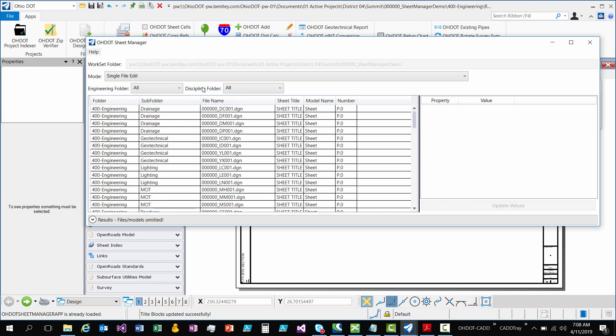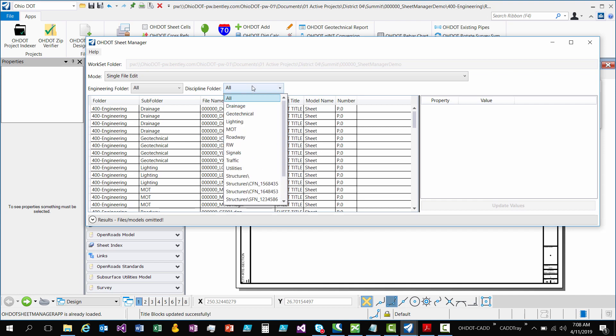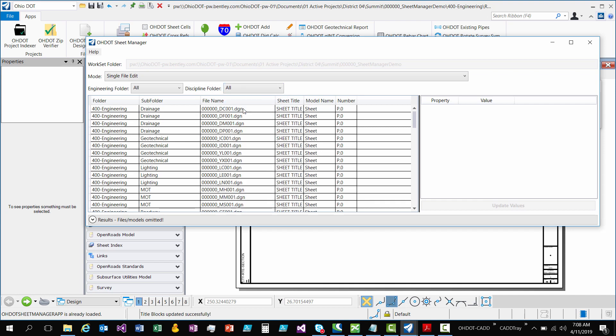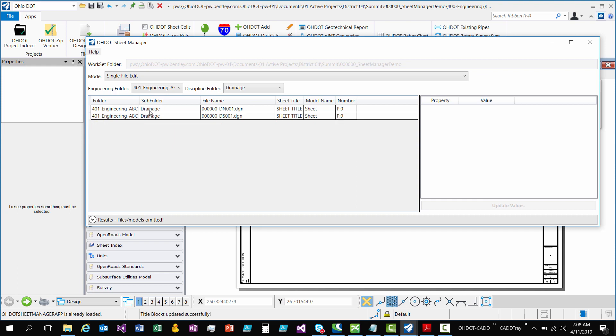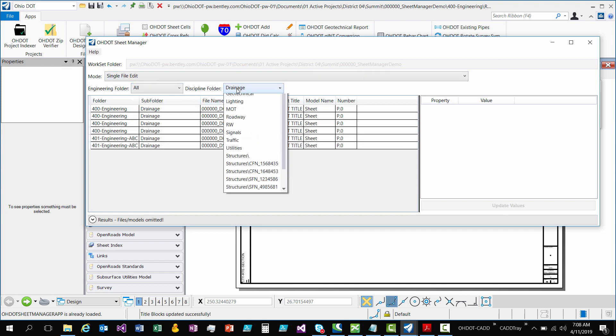As you can see, there's no more of the 401. And you can do the same for the other way. All just gives me everything. So there's my 401s are back. And the next option is by discipline. So if I only want to see, say, like drainage, that's showing me drainage across all of my engineering folders. But if I only wanted to see the ones in 401, then I only see those ones. So that's how the filters work.